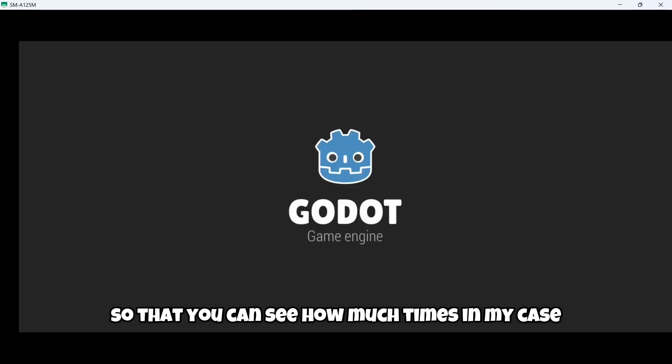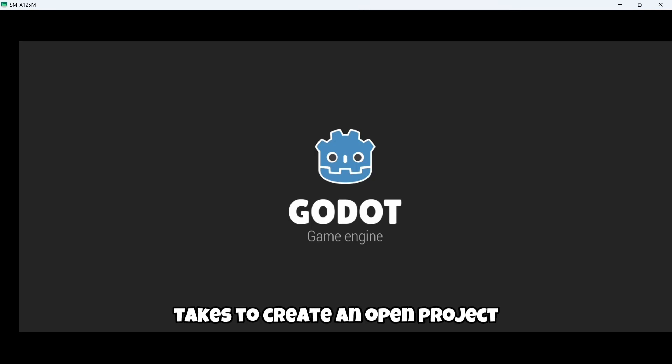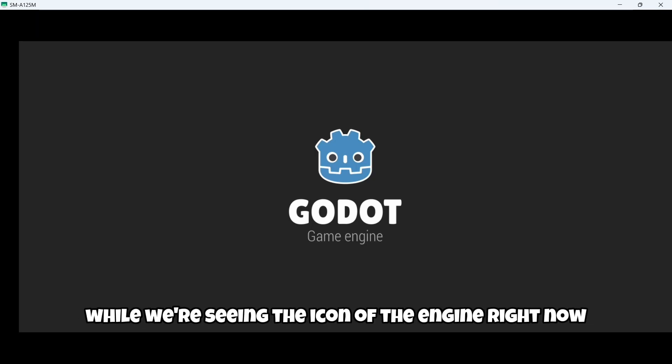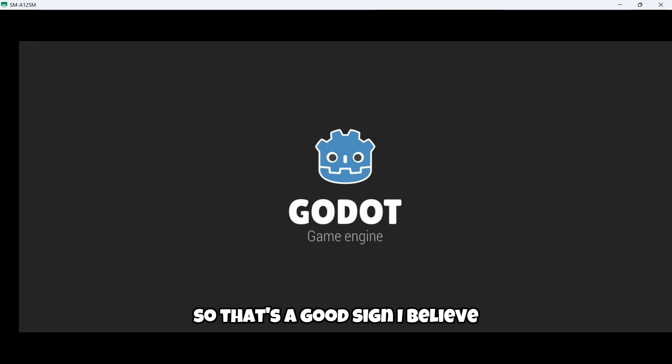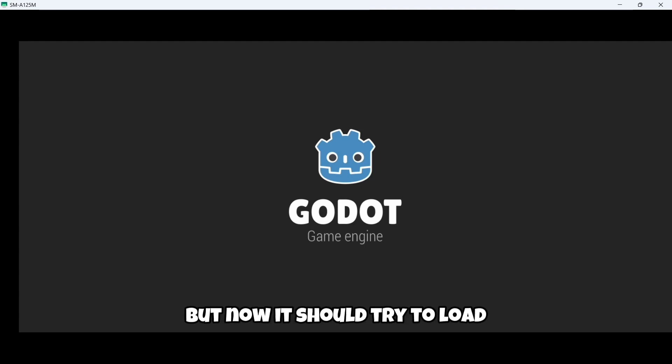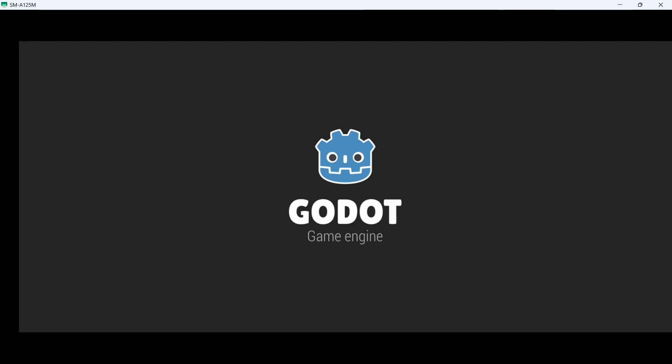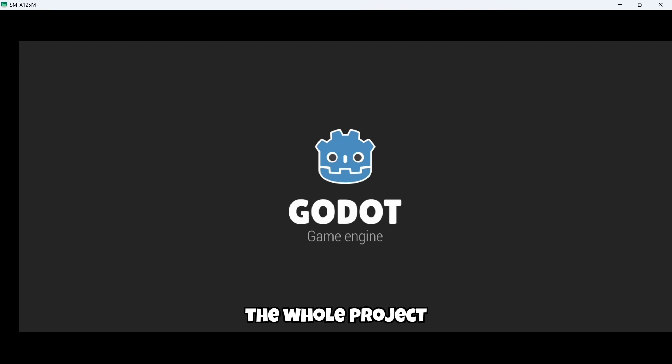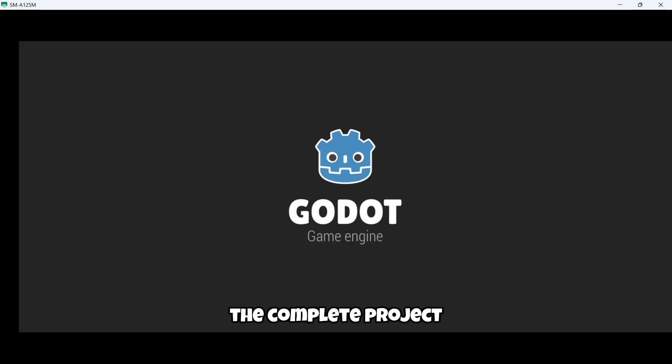The thing is that I will click where it says create and edit. And it will take maybe some time to load. So that's why you are seeing, and I am also seeing just a black screen. I will leave the recording so that you can see how much time, in my case, takes to create and open a project. Well, we are seeing the icon of the engine right now. So that's a good sign. But now it should try to load the whole project, the complete project.